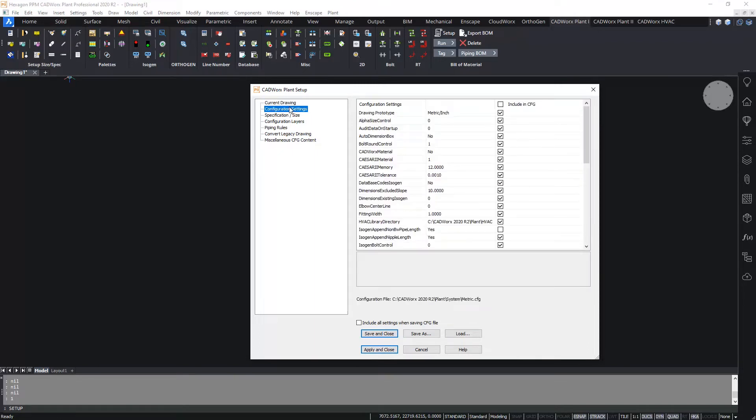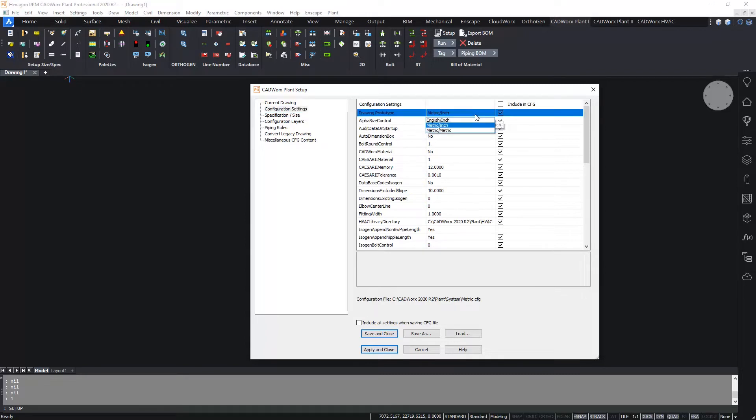And the second page is the configuration settings. Now in here there are a number of variables and options that can be set. This includes the drawing prototype should you wish to change the drawing environment, the same as the dialog box that we were presented with a few seconds ago.